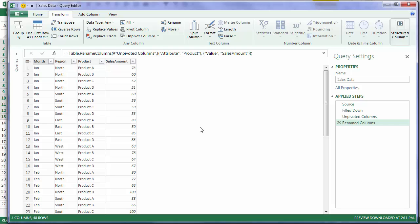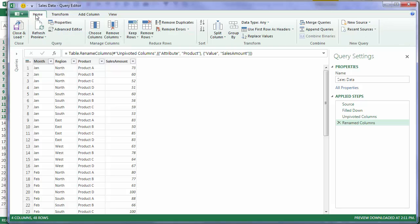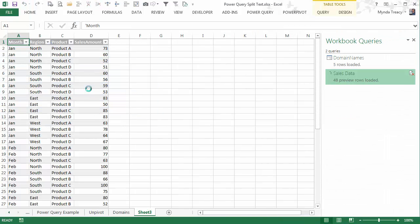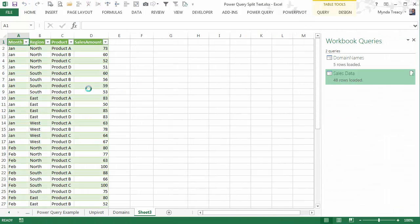And the best part is Power Query is free. And it works in all versions of Excel, 2010 and 2013. There's no steep learning curve for the most part. It's point and click kind of stuff like you've seen here.